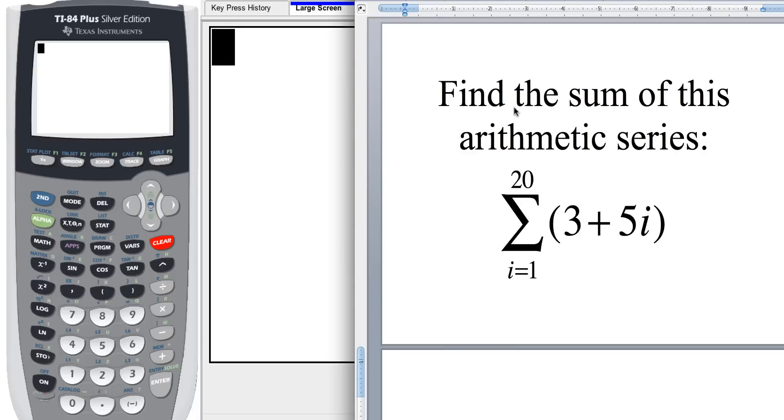Hey, how you doing? This is Mr. Muscarello coming at you, and today we're going to show you on the graphing calculator how to find the sum of this arithmetic series.